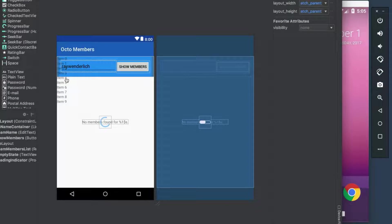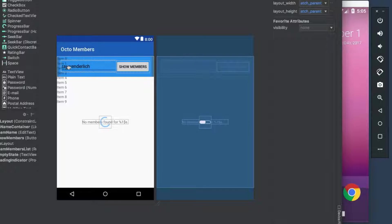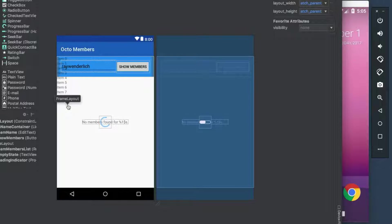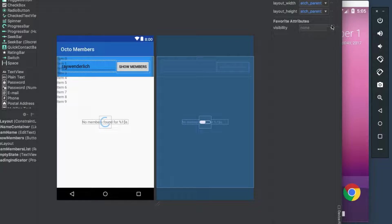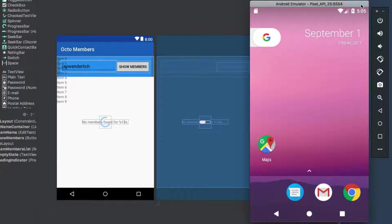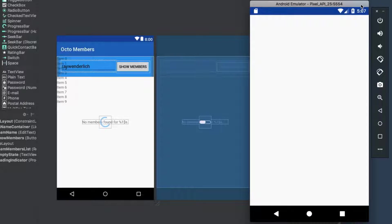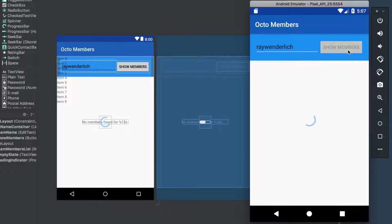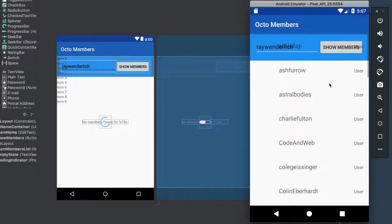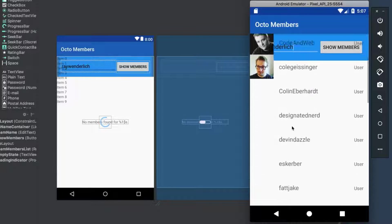From the design editor preview, it looks as though the team member list is hitting the top of the view. And if you build and run the app and hit Show Members, we confirm that something's not quite right.